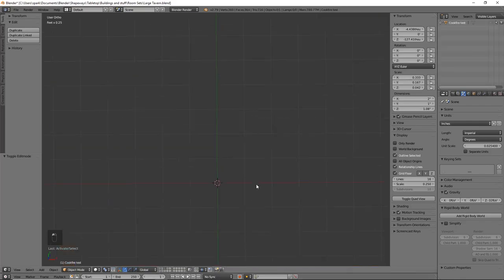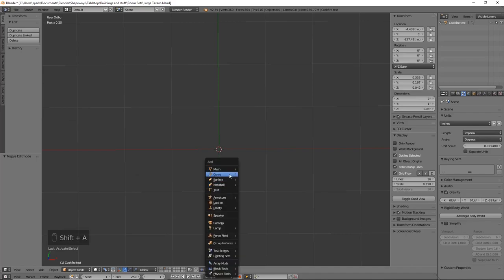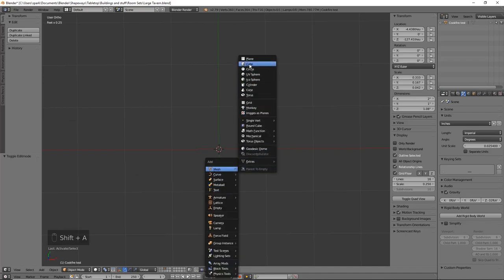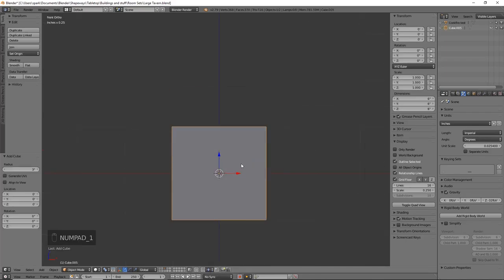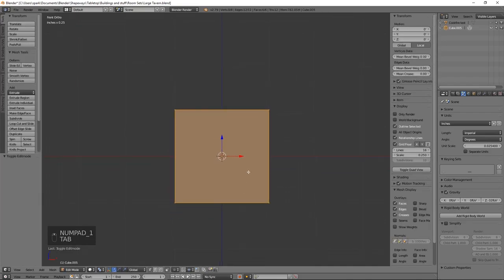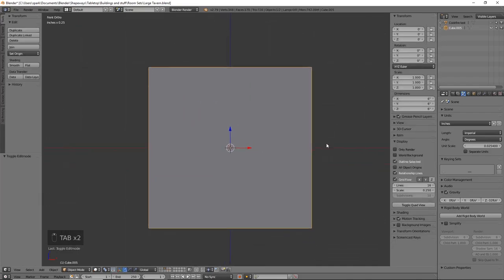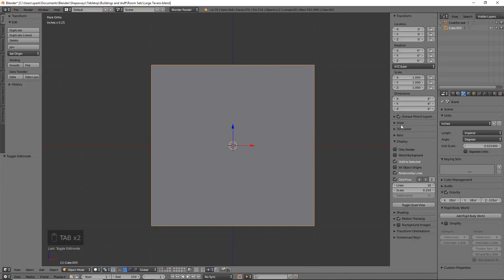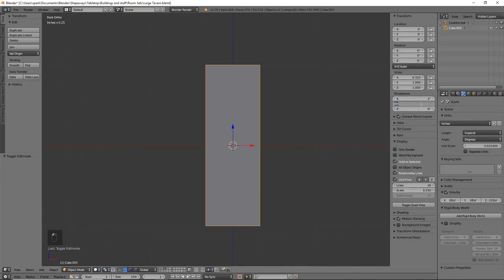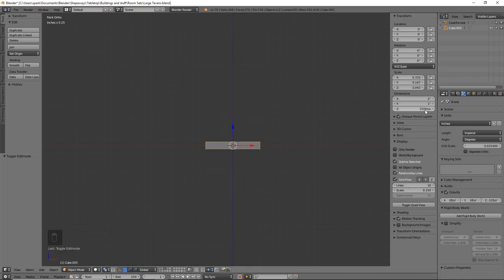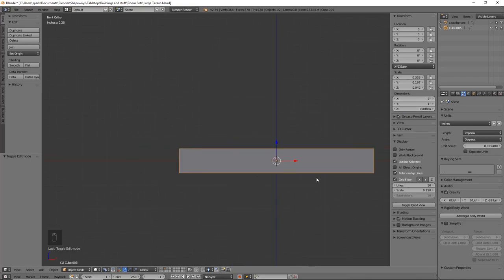I'm going to hop over to an empty layer. I'll do Shift+A, mesh cube — that's what I'd like to start working with. Before we tab into edit mode, I want to set up these dimensions. I want to do about two inches by one inch, and let's just start with a quarter of an inch for the height. We can always make it smaller or larger depending on how we feel.